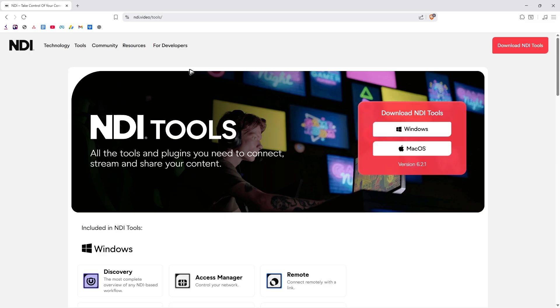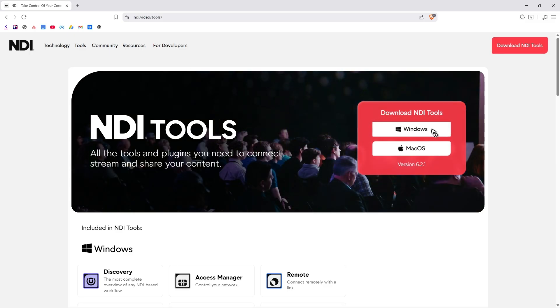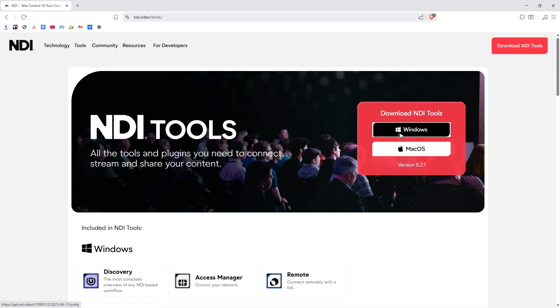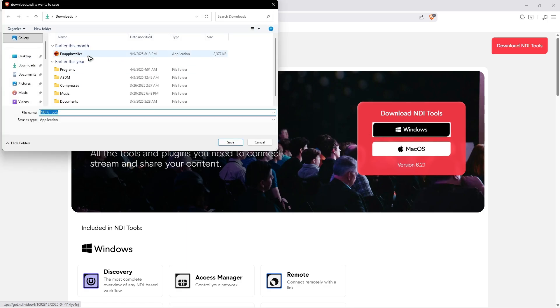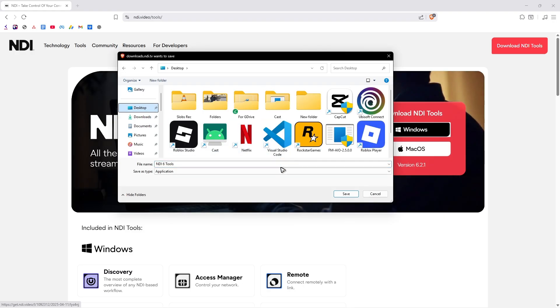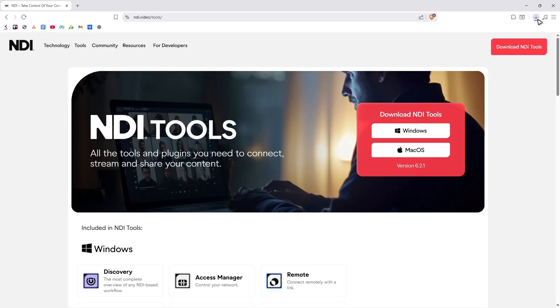Once it loads, go ahead and select your operating system. For this example, we're going to be using Windows. So just click on it. Wait for it to load. And in here, there'll be a download page. Just save it wherever you want. I'm going to save it on my desktop. Save. Wait for the process to finish.